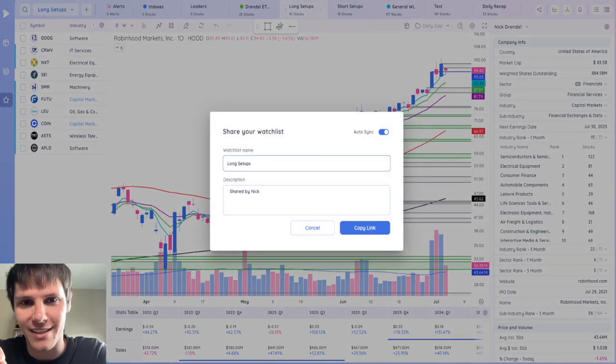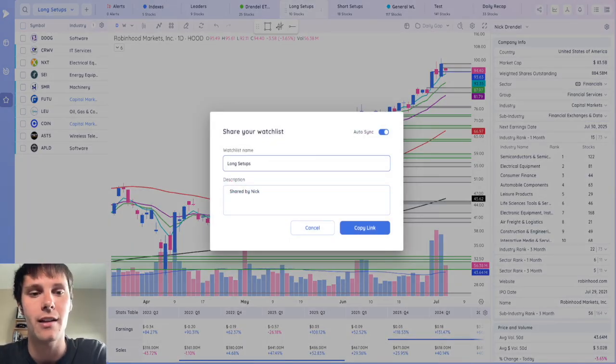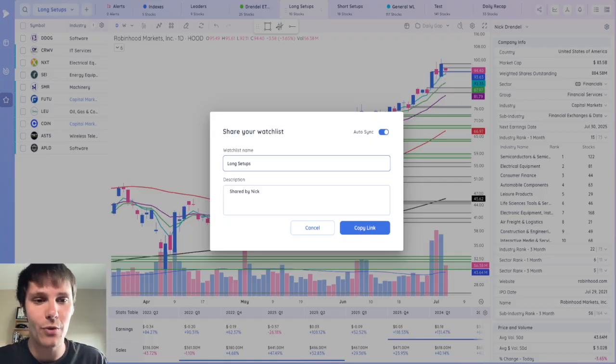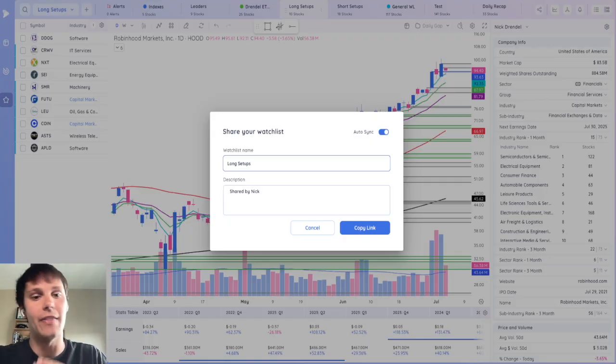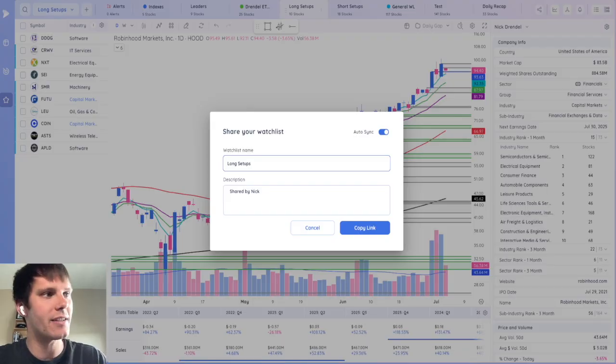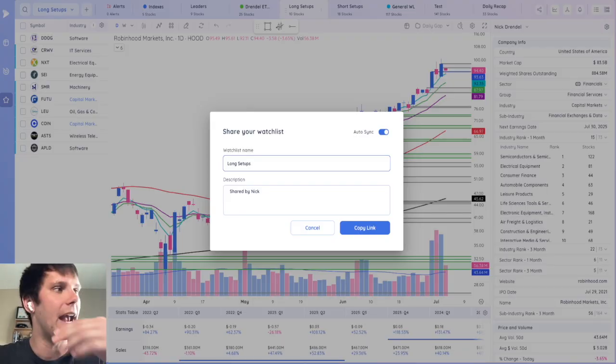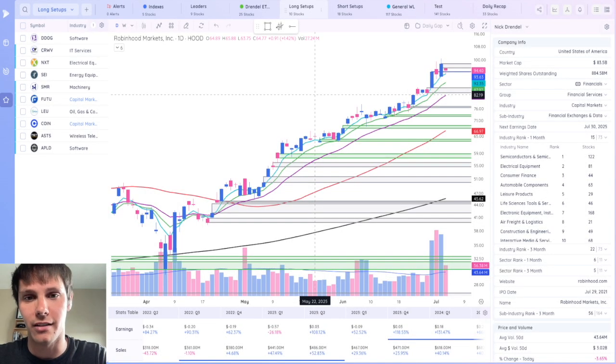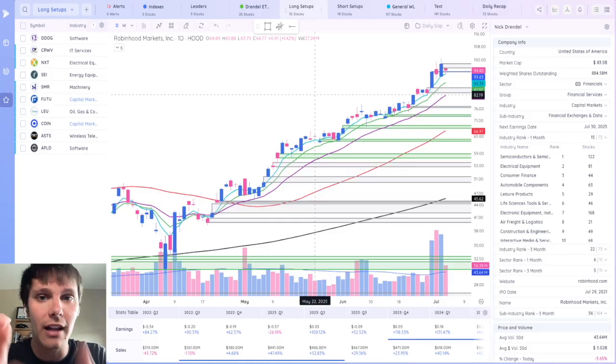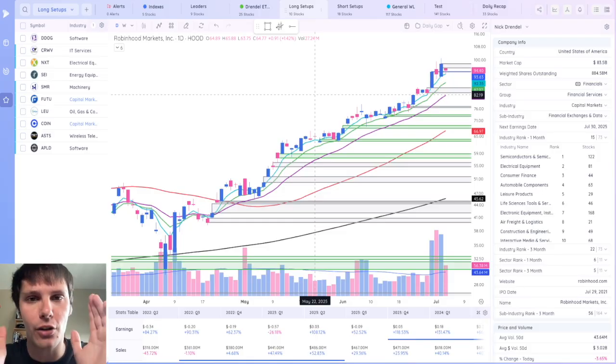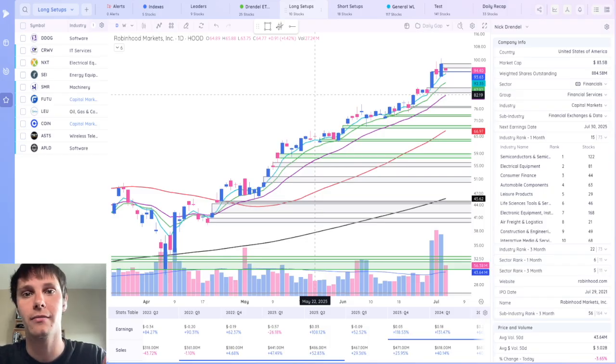Now this is where it gets interesting. You can actually auto sync your watchlist. Meaning if I have a watchlist for tomorrow that's different than the watchlist today, they don't have to re-download the new watchlist. I could just turn on this auto sync when I'm sharing it and it will automatically update the list for that user. So if you want to collaborate with other traders or if you have your own trading service, this is a great way to share the stocks that you're watching.